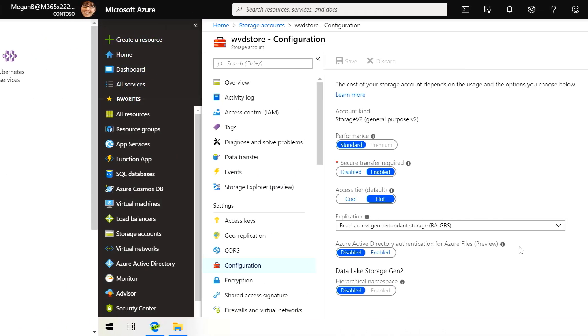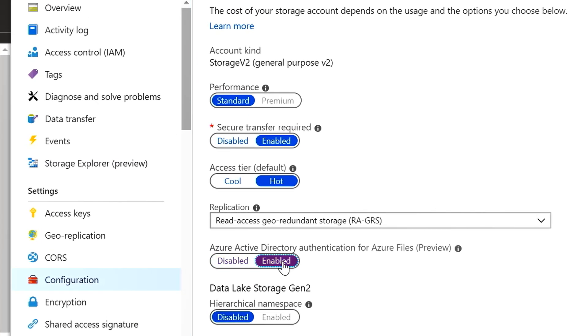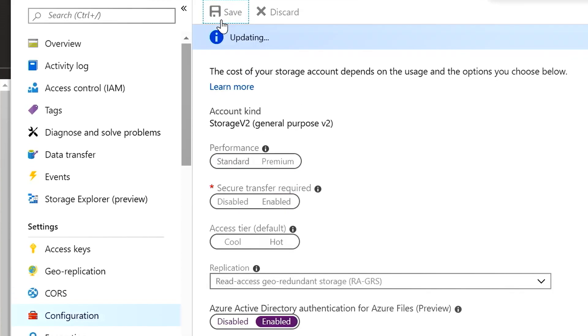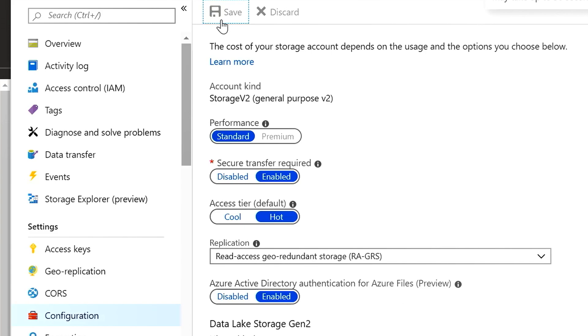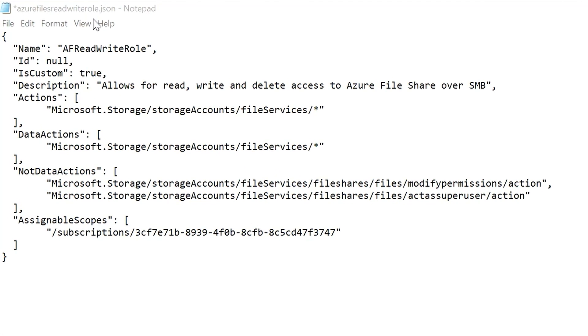Our next step that we have to do is actually to go in and make sure that we have Azure Active Directory authentication enabled for Azure Files. Our next step then is to create a custom role that we're going to use as part of reading and writing into Azure Files.